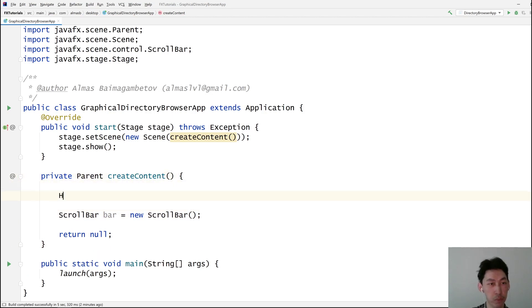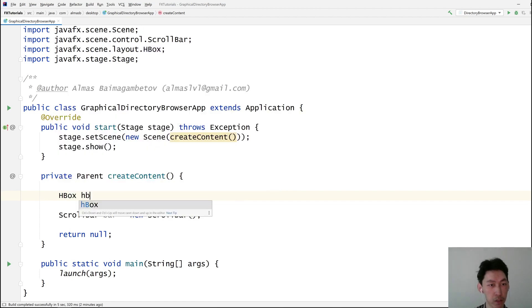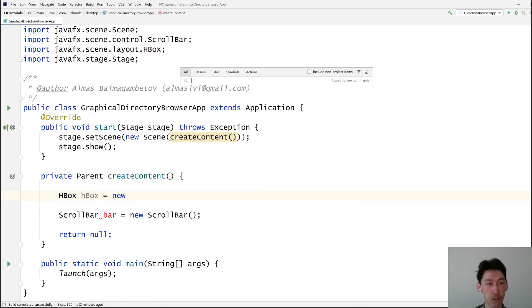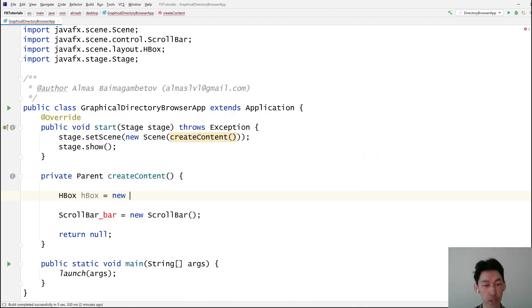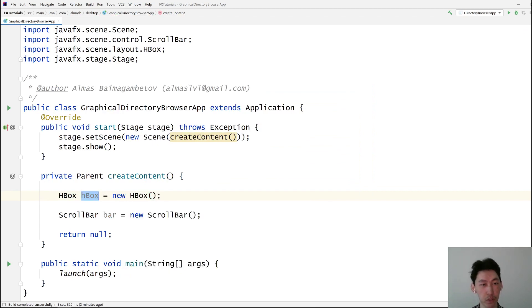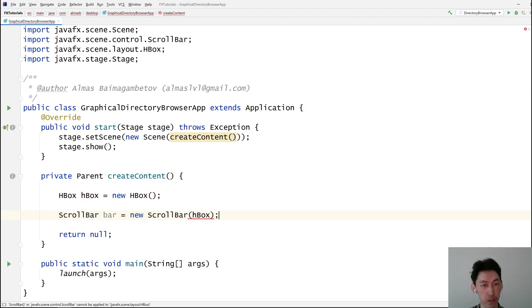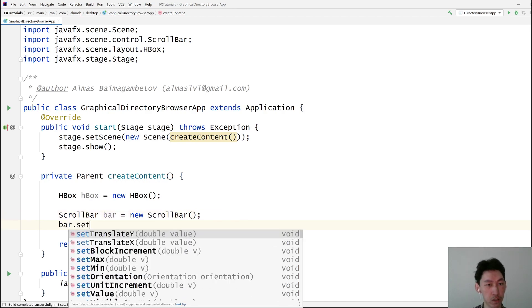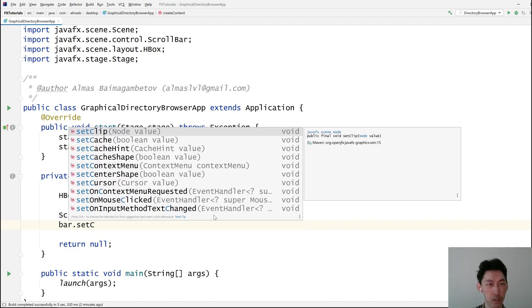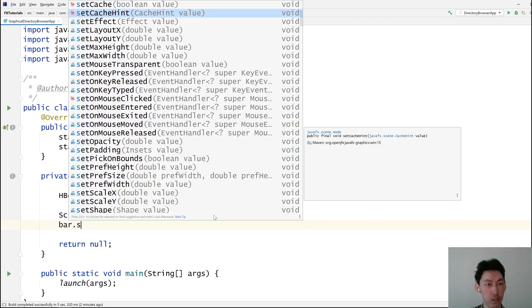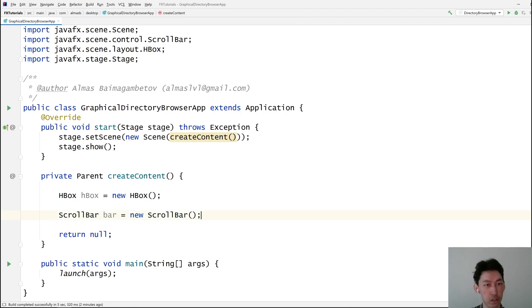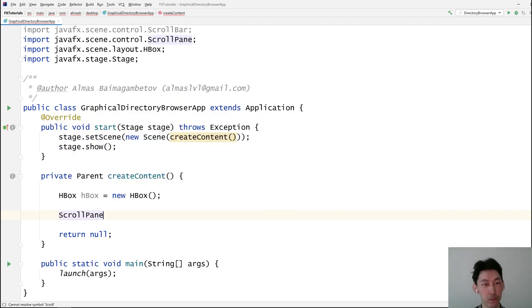That will go simple. It's a scroll pane. There's a container. Yeah, that might be it.